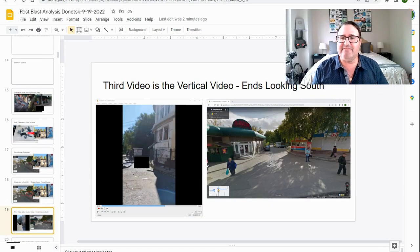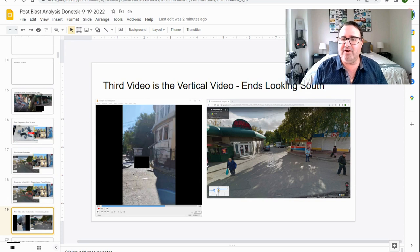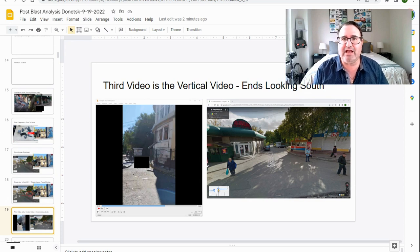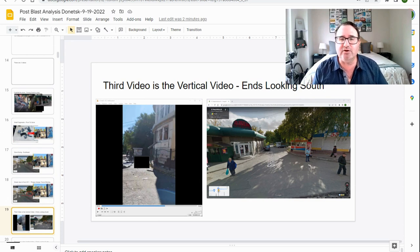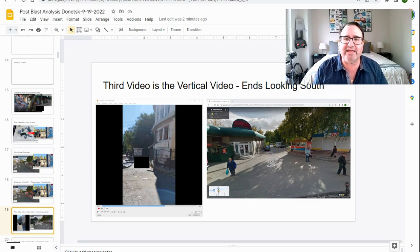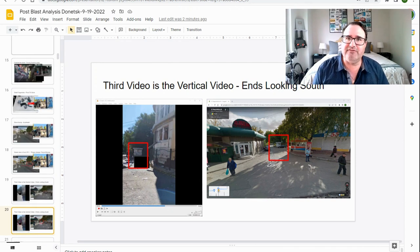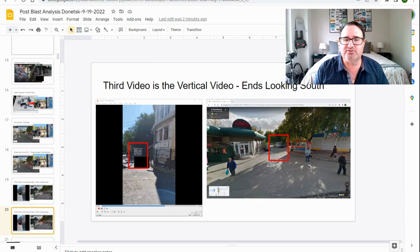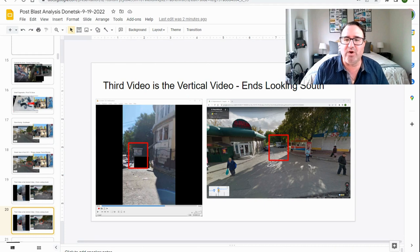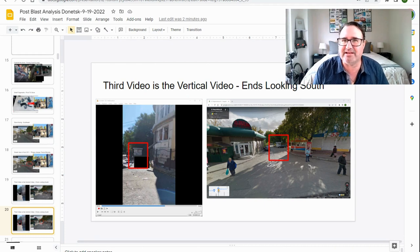Third video is a vertical video. And this video pans around the scene and goes to a couple of locations and then ends looking south. We can confirm this is the same location using Google Street View by this white building. I think it might be some kind of security guard station.